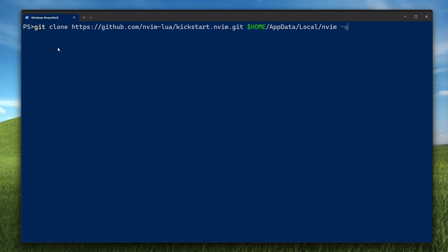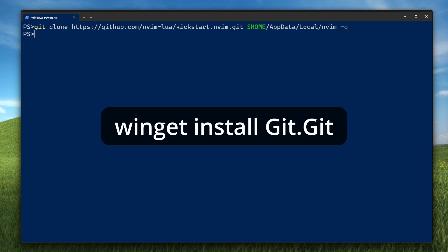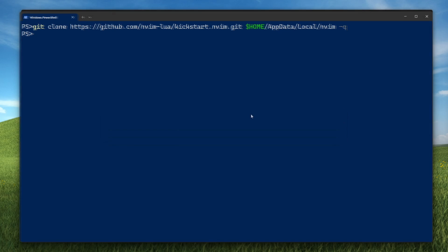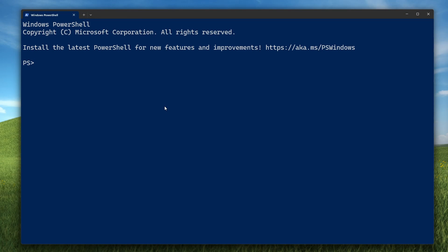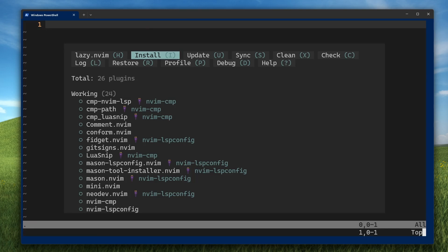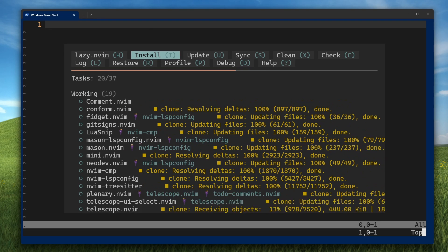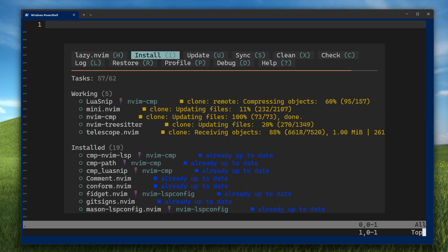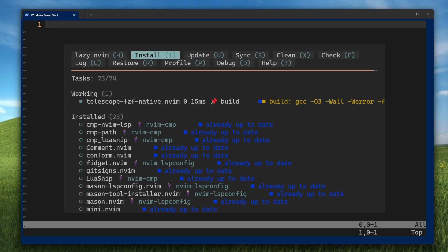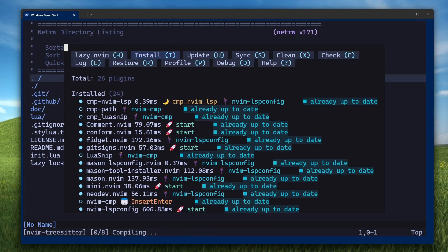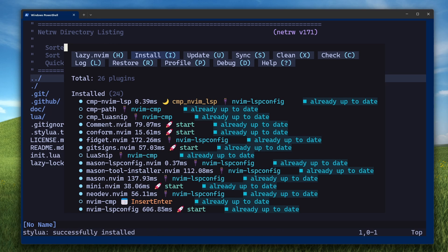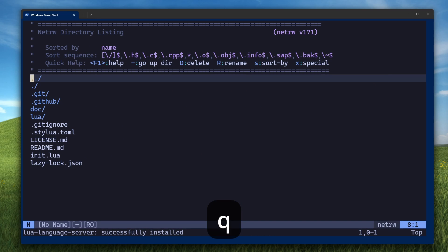Next, we need to clone the kickstart nvim repo as the NeoVim config directory. In Windows, the NeoVim config directory is HomeAppDataLocalNvim. So git clone with that argument at the end to name the directory nvim. If git isn't installed, you can install that via Winget install git. Then close your instance of PowerShell and reopen it so that it has everything you installed in its path. Change directory to the NeoVim config directory and open NeoVim with the first argument as the current directory. You should see the lazy package manager install all the plugins that come with the kickstart nvim config. Wait for it to finish. If you installed all the dependencies properly with Chocolatey, there shouldn't be any errors. Press Q to close the lazy installer window.